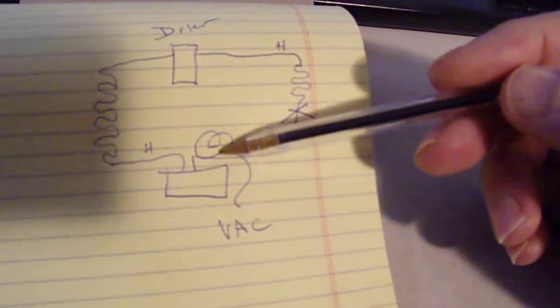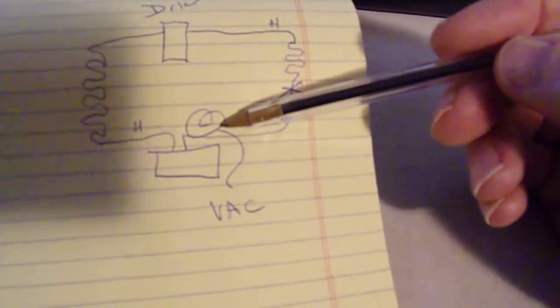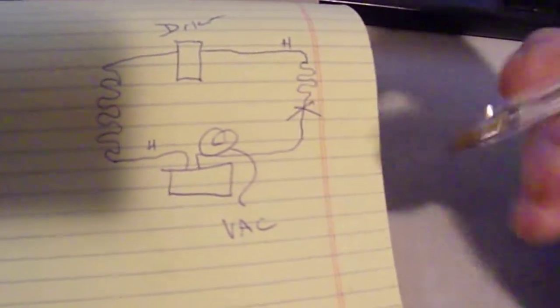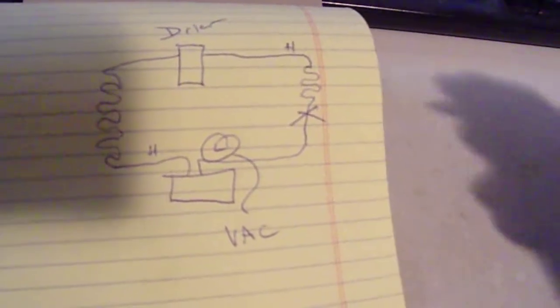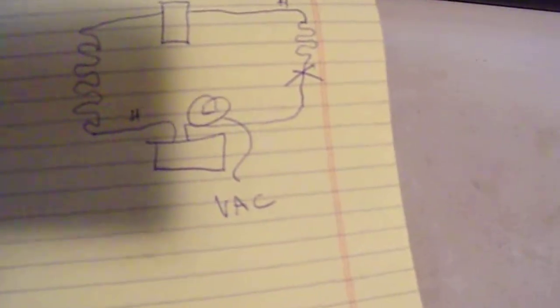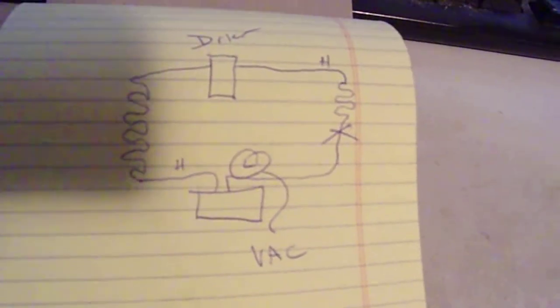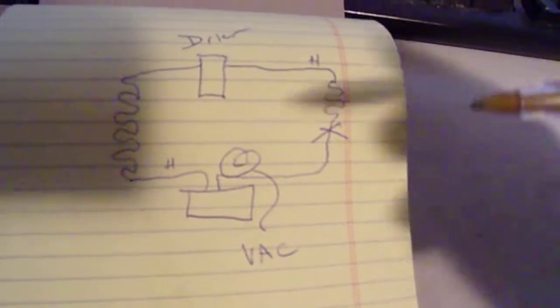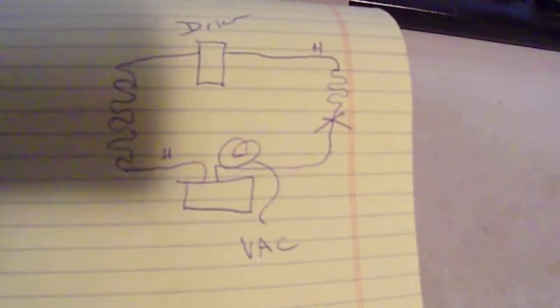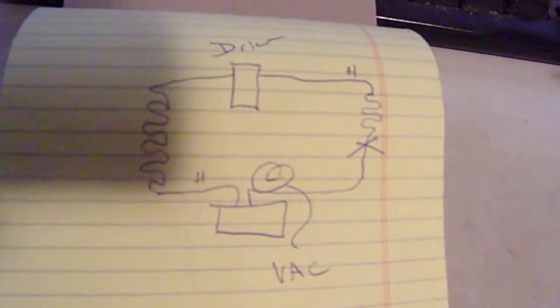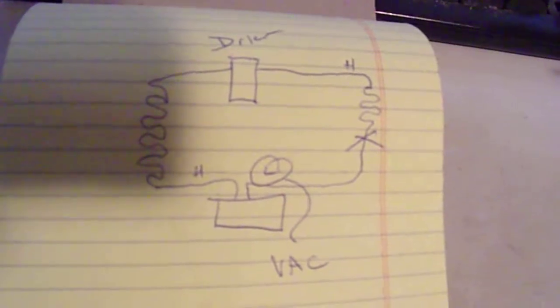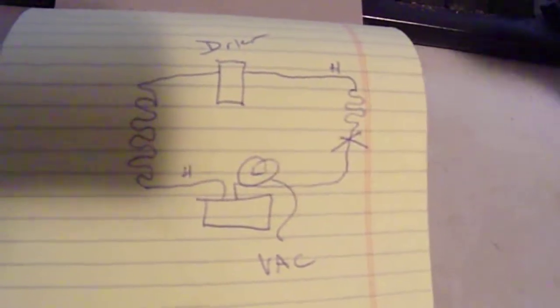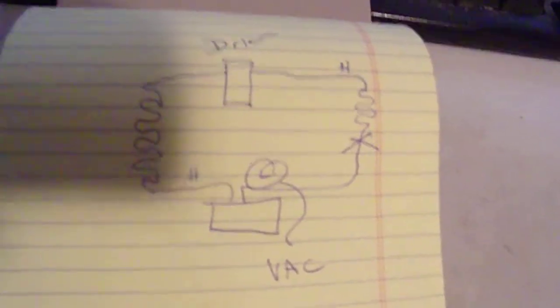So what I'm proposing to do is test, get the Freon out of the system, do the same test but with no Freon in it. Just leave it all completely hooked up so you just have air in the system at this point.